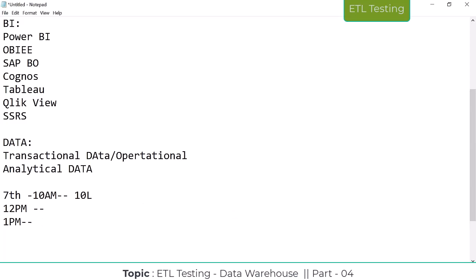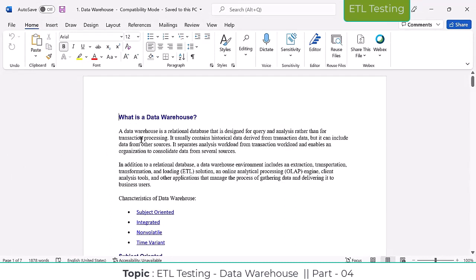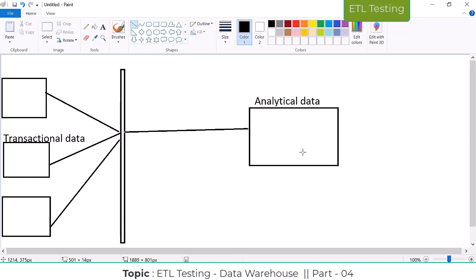Data warehousing is a relational database that is designed for query and analysis rather than for transactional processing. It is designed for analysis purposes. It usually contains historical data — we maintain one year, two years, maybe even ten years of data in the data warehouse. If you want the last ten years of data, you can retrieve and analyze it here.